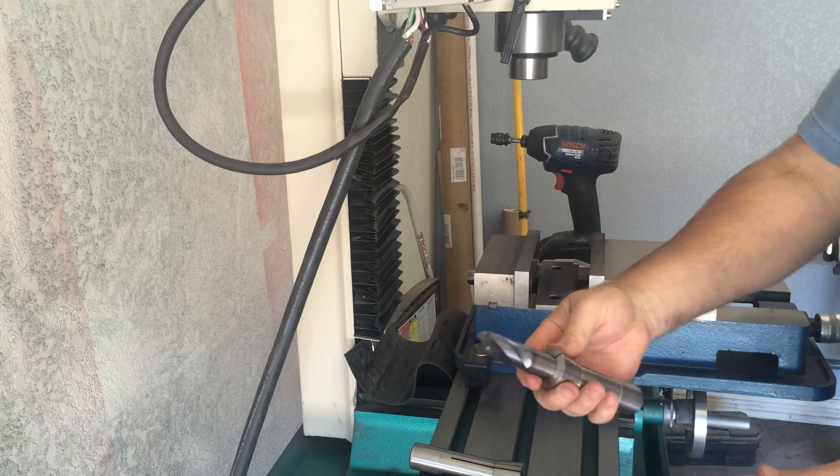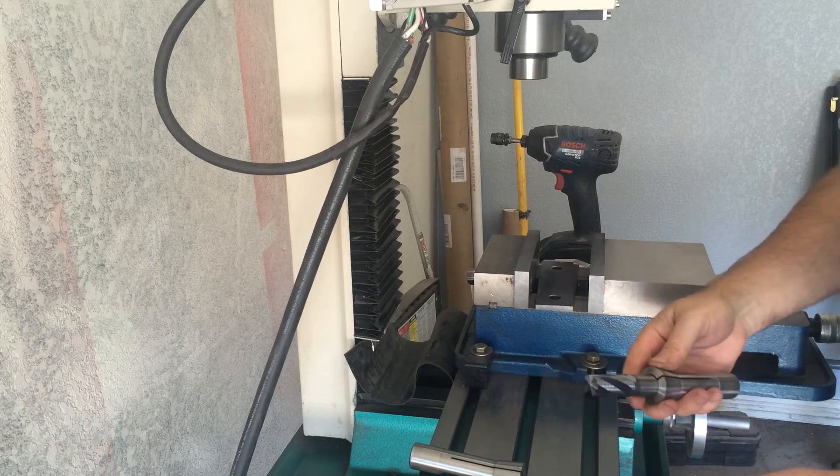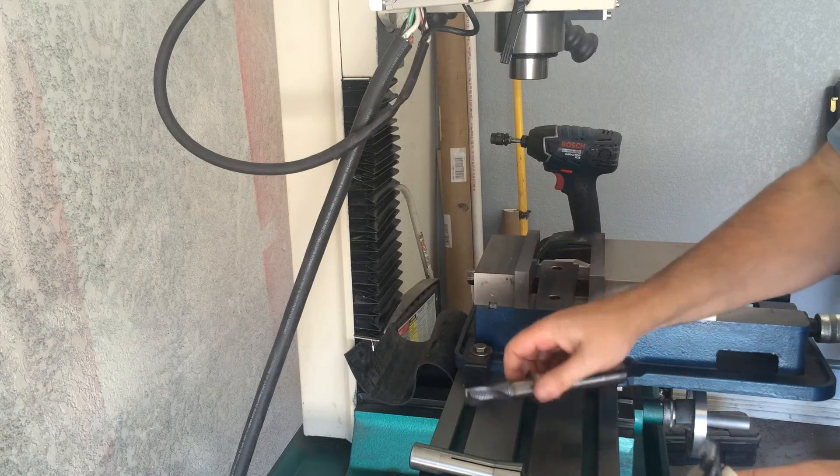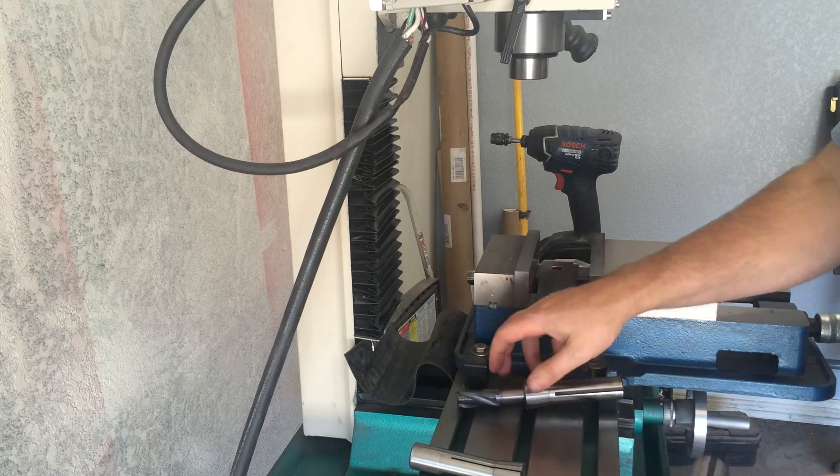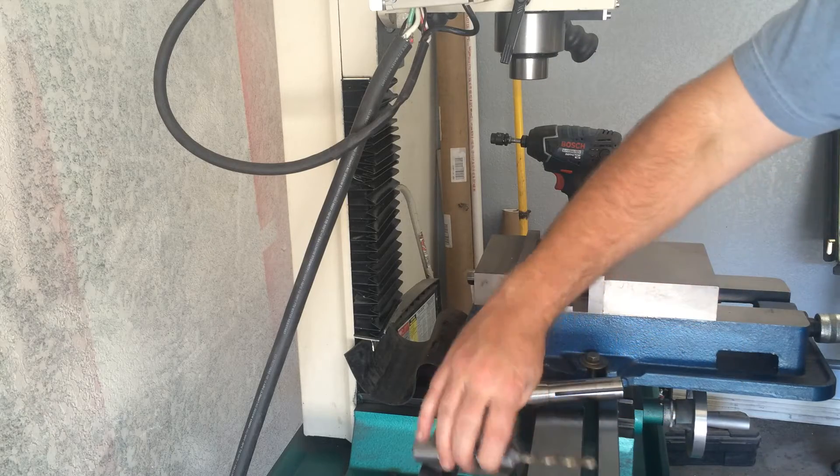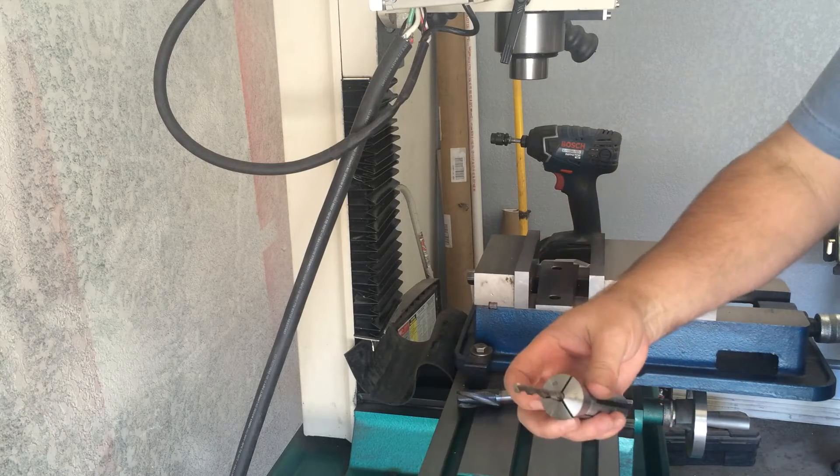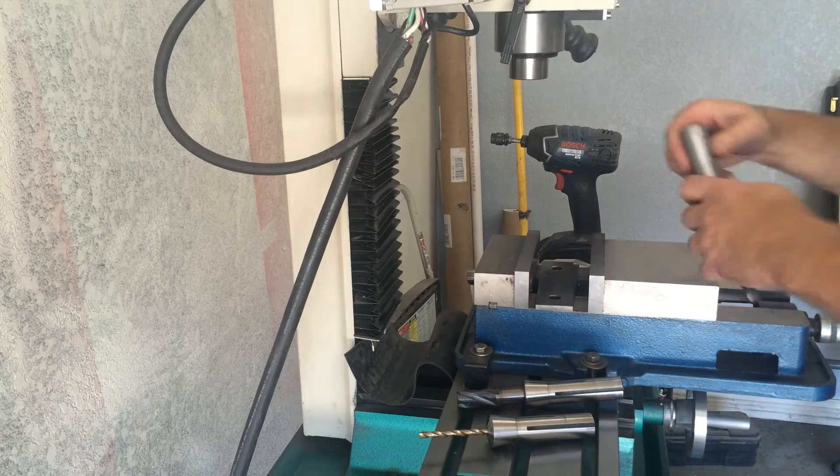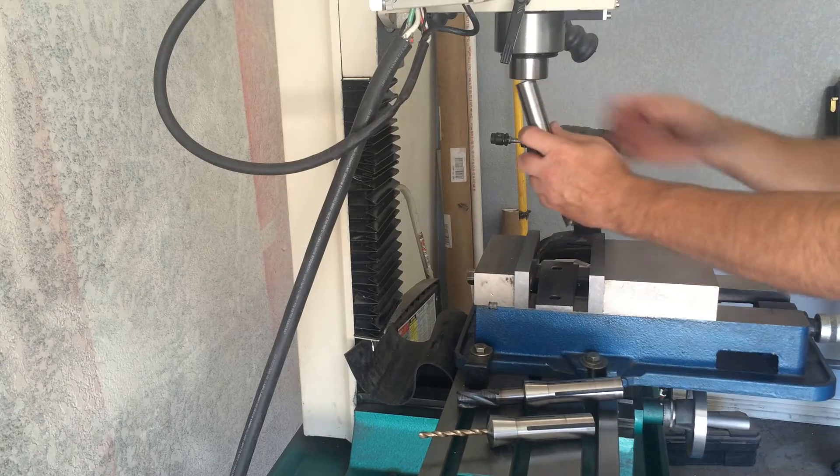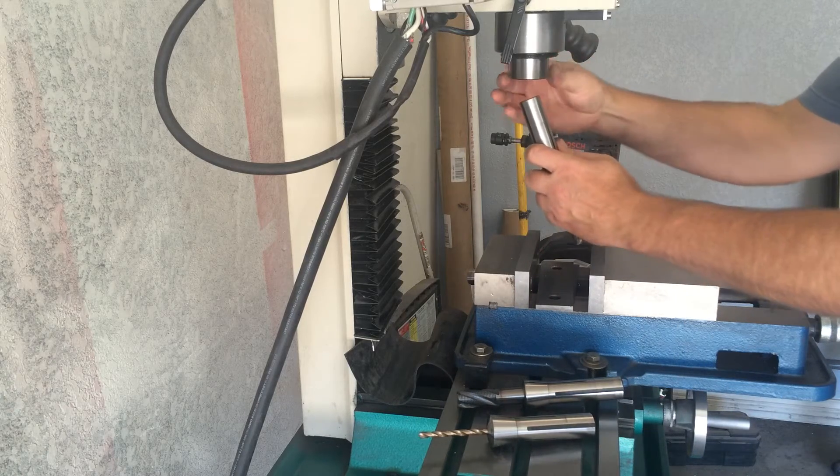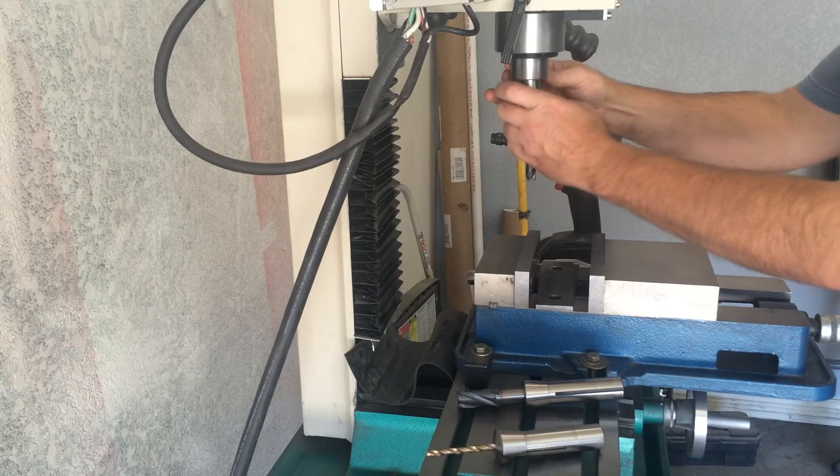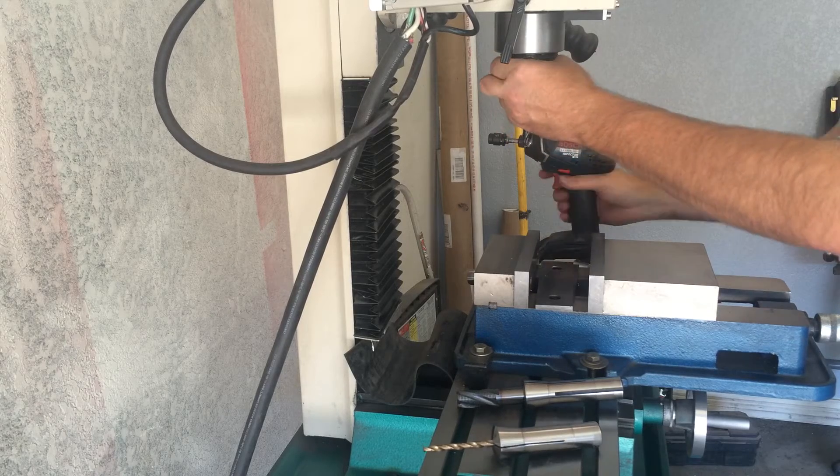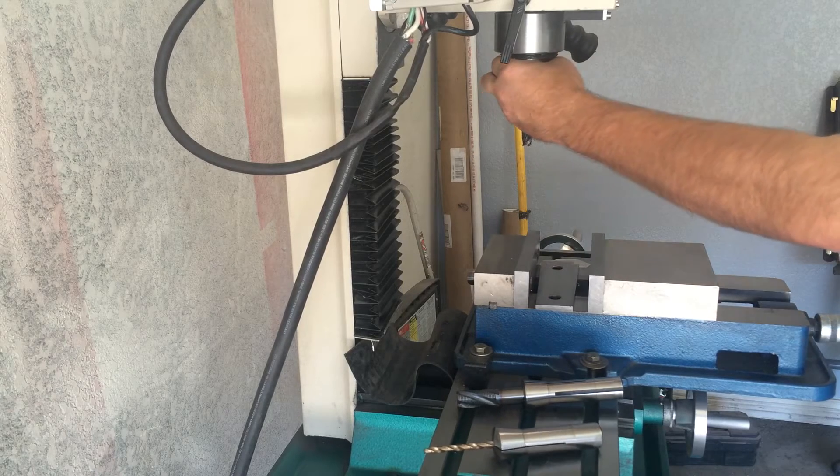Half inch end mill, half inch collet, quarter inch drill bit in a quarter inch collet. The process to change them out is pretty quick and easy, not terribly difficult. There you go, you're ready to mill.